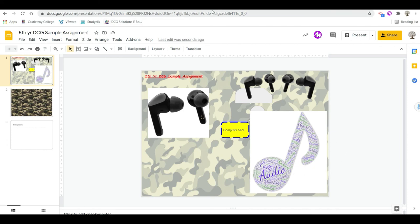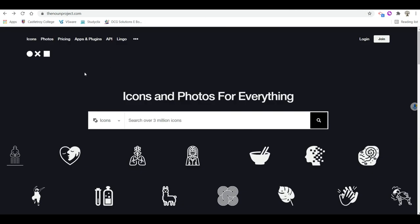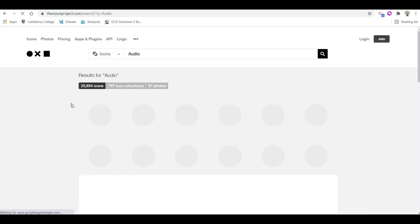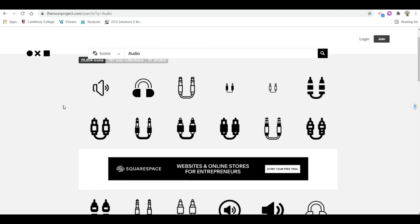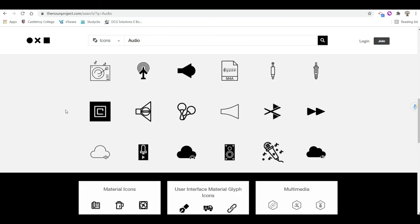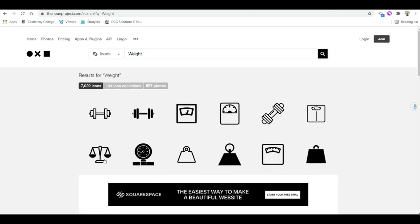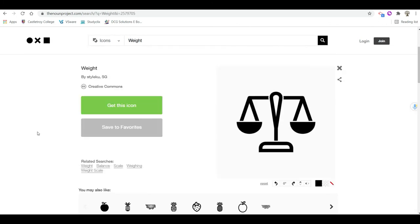The next one I want to show you is The Noun Project — you can search for icons or photos. If you search 'audio' it brings up over 25,000 different icons that you have access to — nice little associated extras you can drop in beside a heading. If I'm talking about the weight of an object maybe I'll use a little scales graphic. You might have to sign up for an account, but it's a really handy website for all these little extra graphics. You can also use one of these graphics as the basis for your word art in wordart.com.